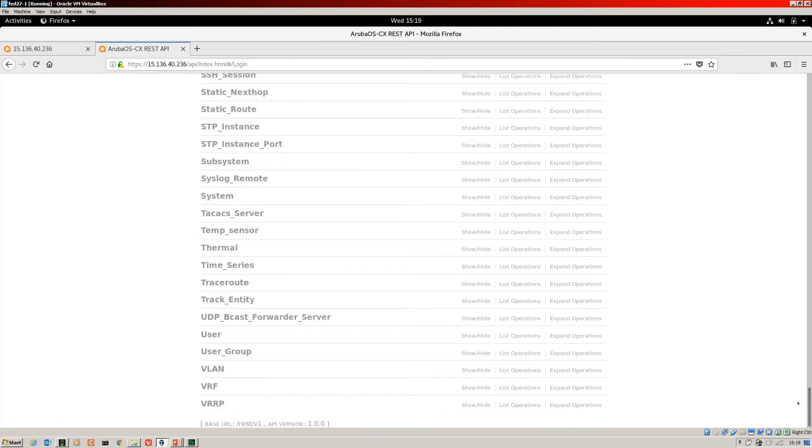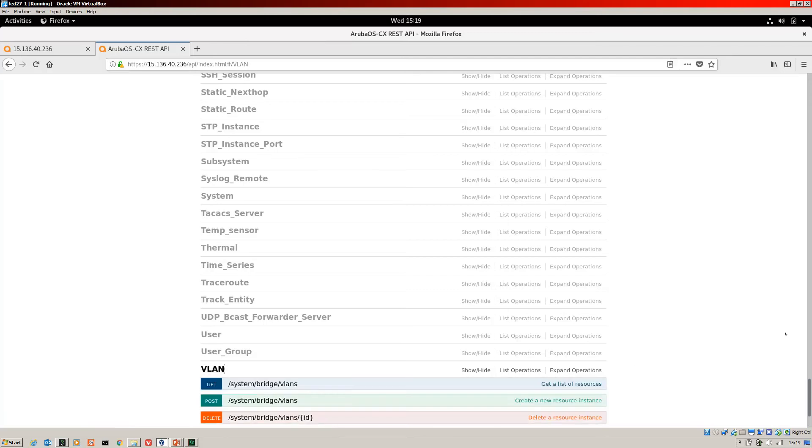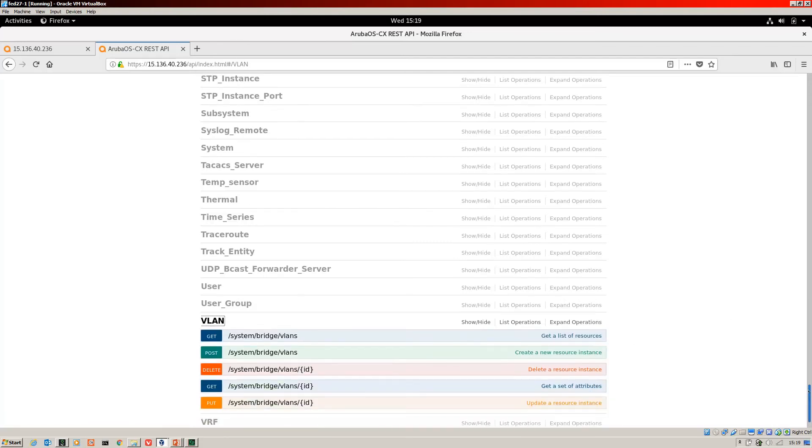Okay, so we scroll down to VLAN, expand to that. This is a big one. You can see there's multiple operations here.